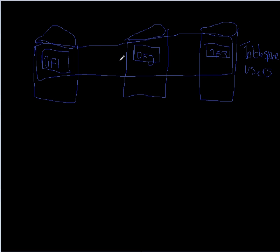What would I want to do at the tablespace level that I wouldn't want to do at an individual data file level? Well, I may want to take them offline. I may want to make them read-only.